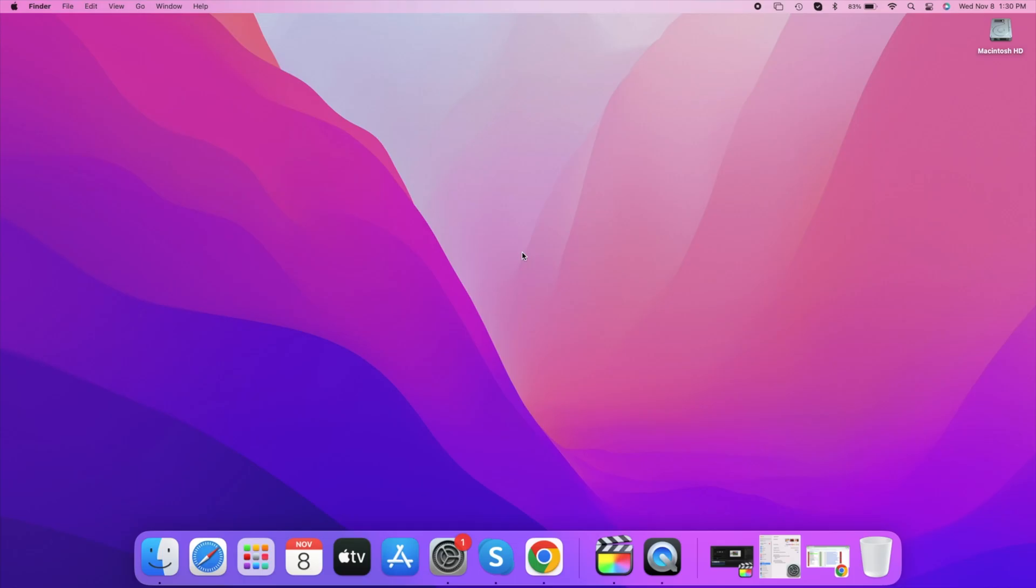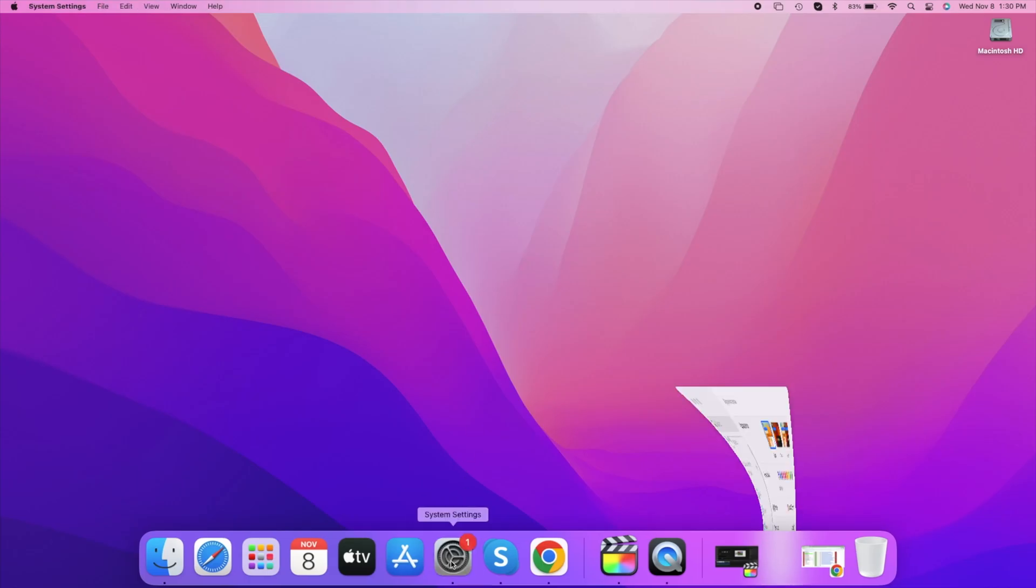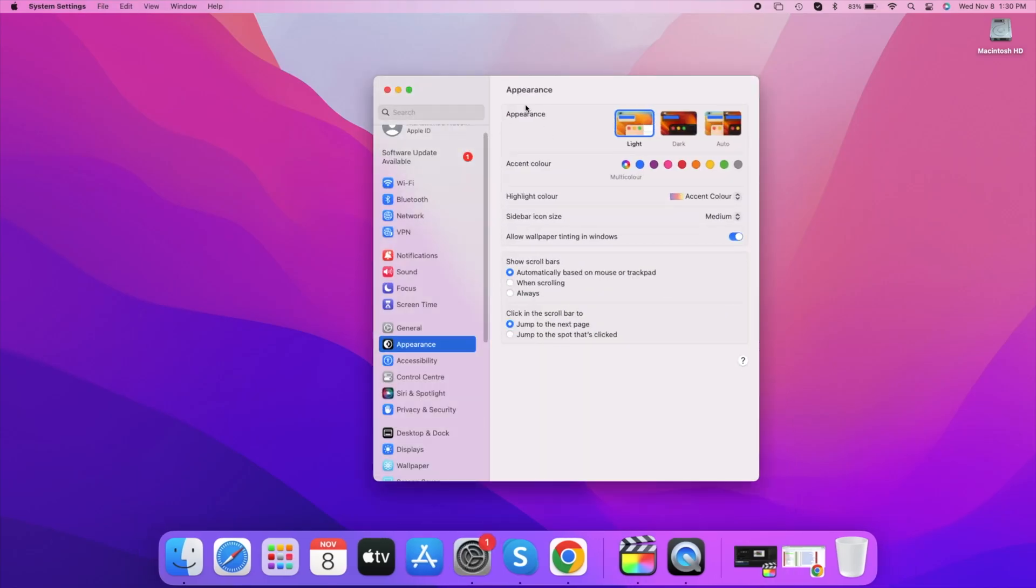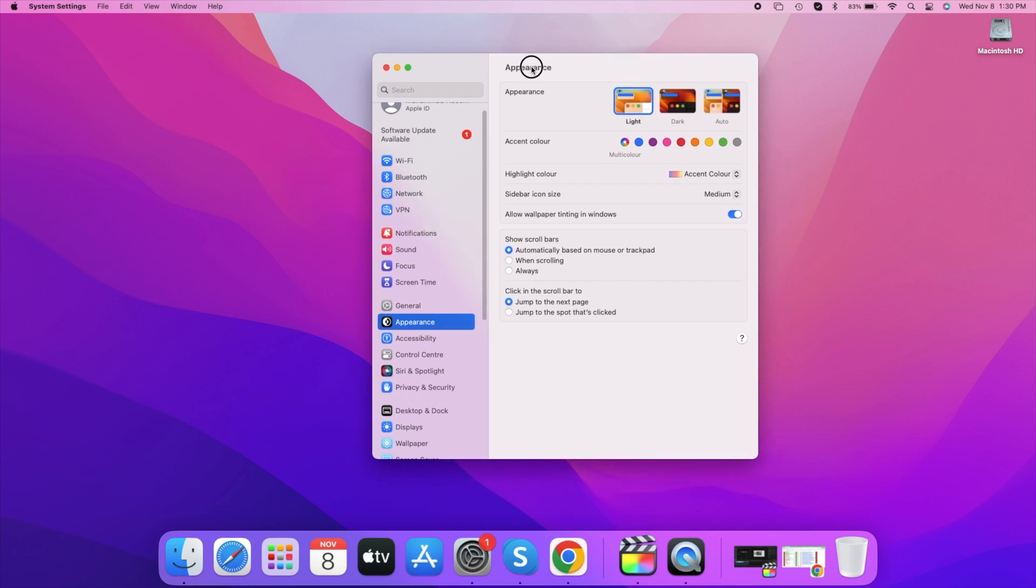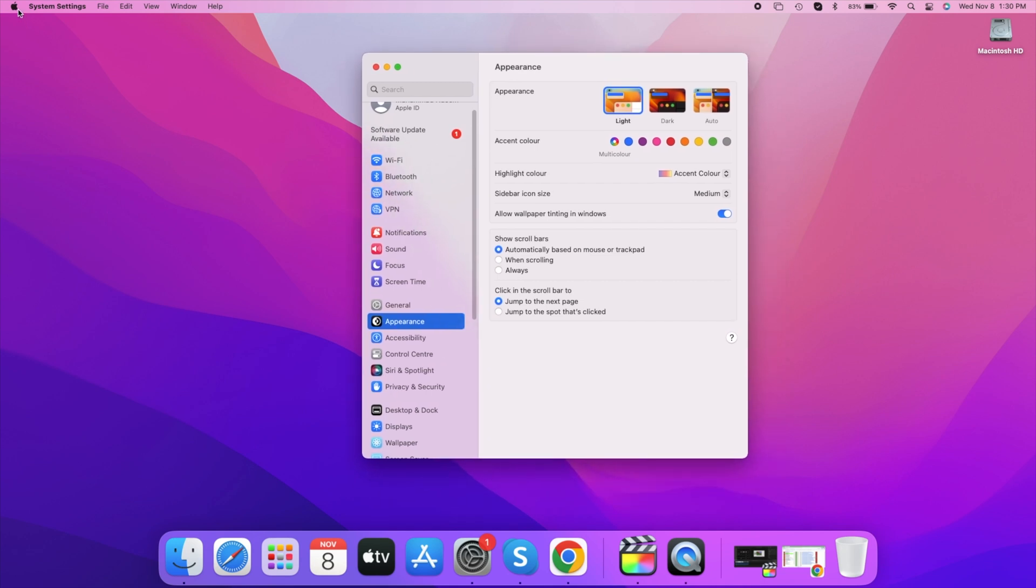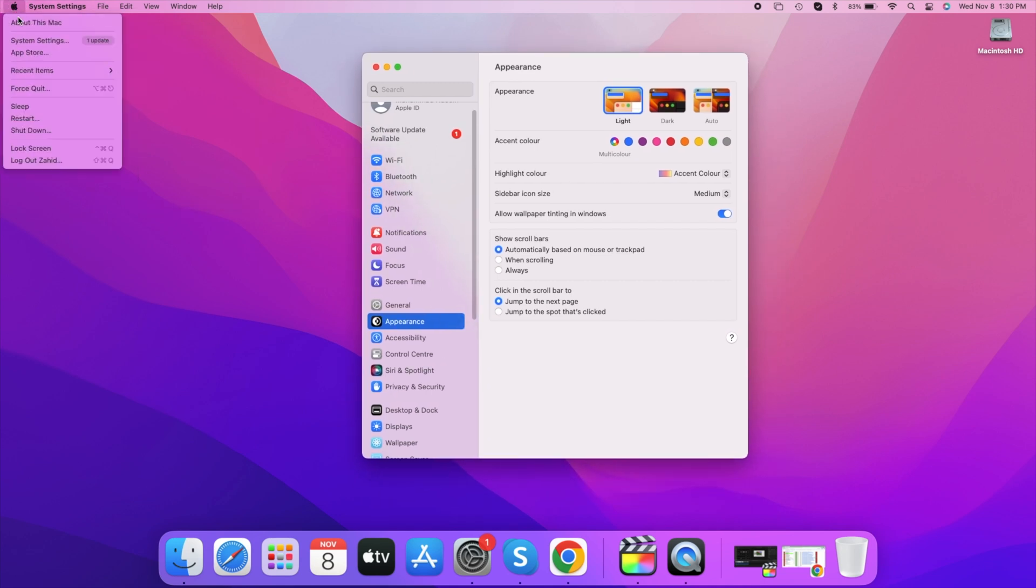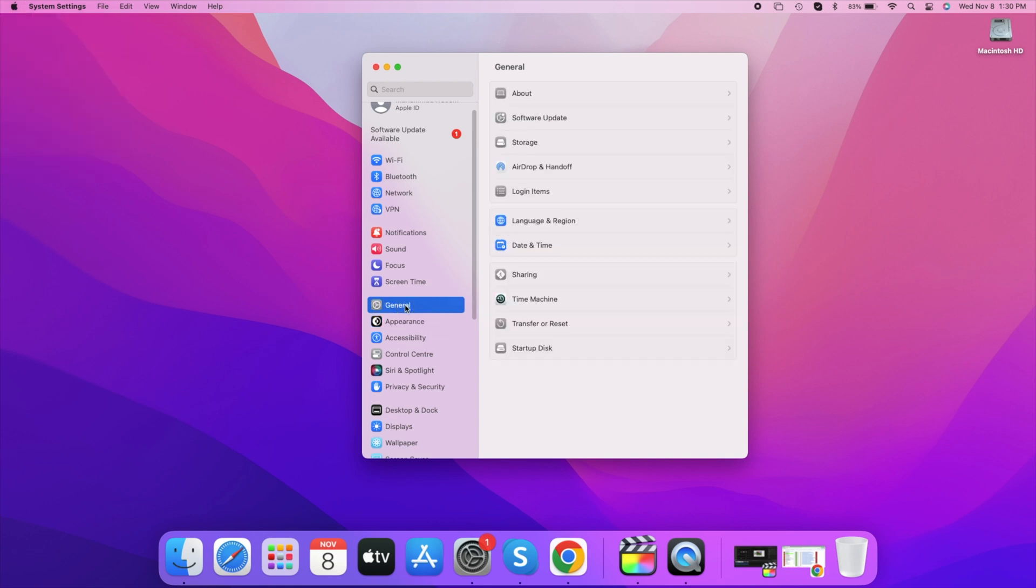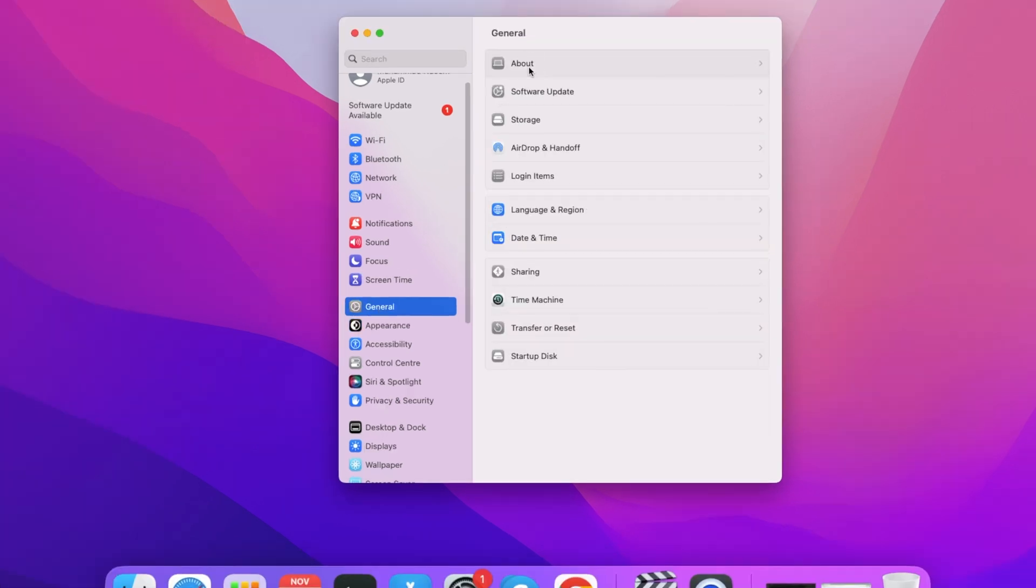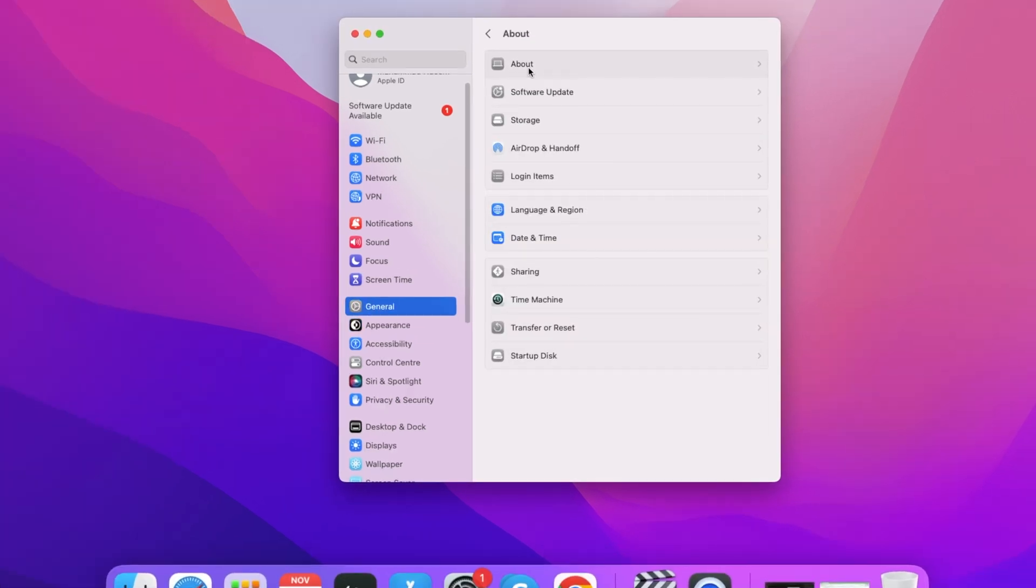Now how can you change that? You have to go to System Settings - you can find it in the dock. You can also click on the Apple logo on the left-hand side and select System Settings. A pop-up window will appear. On that, you have to select General, and then About.